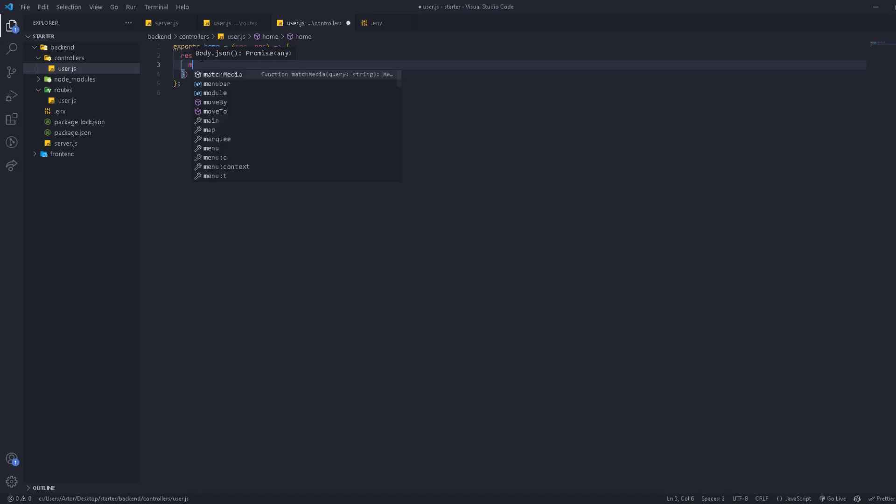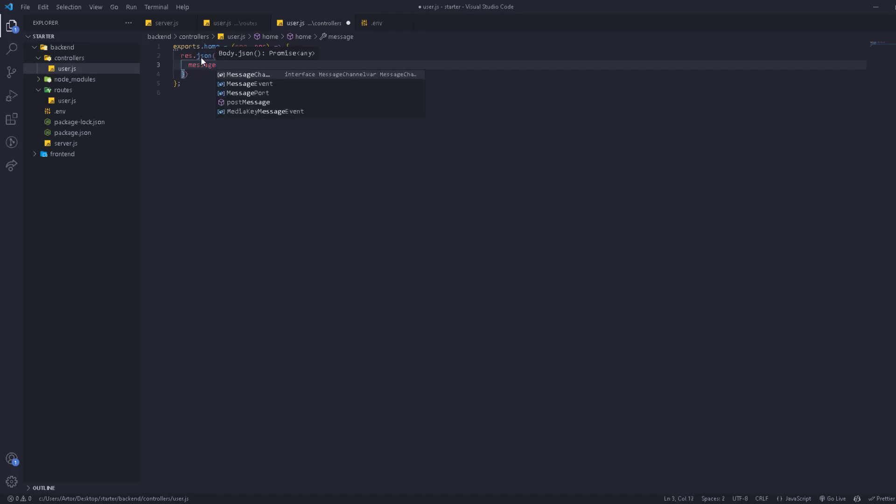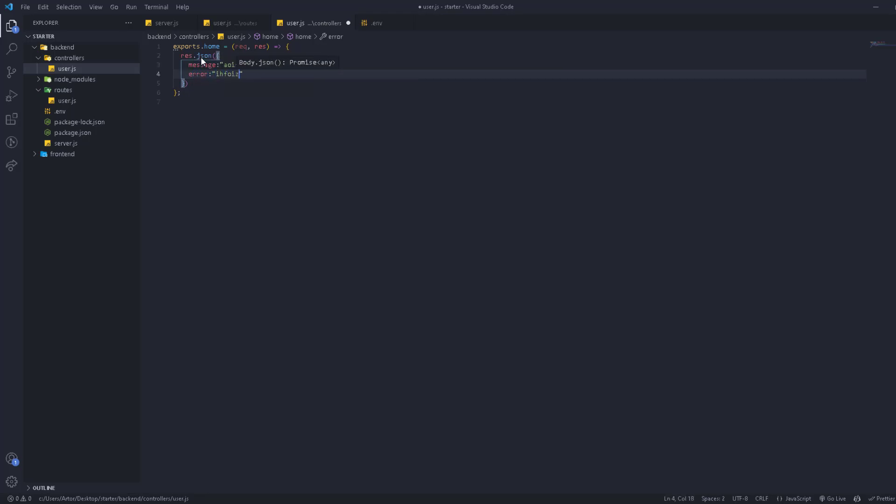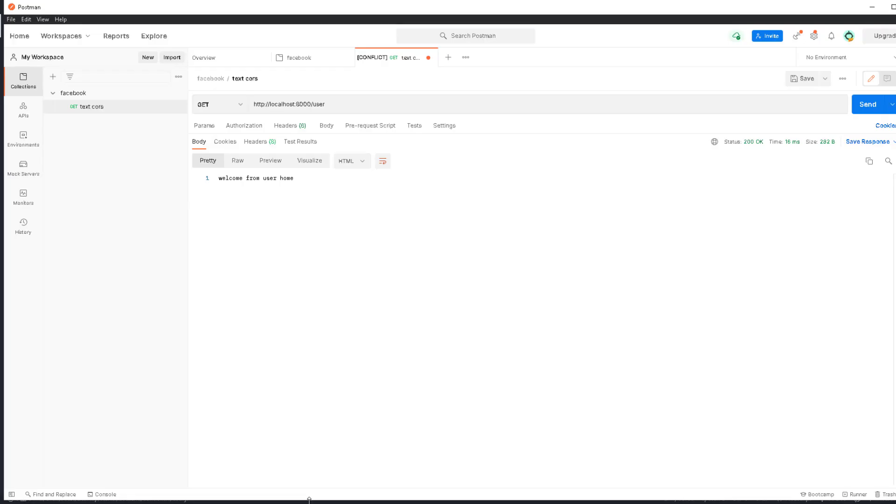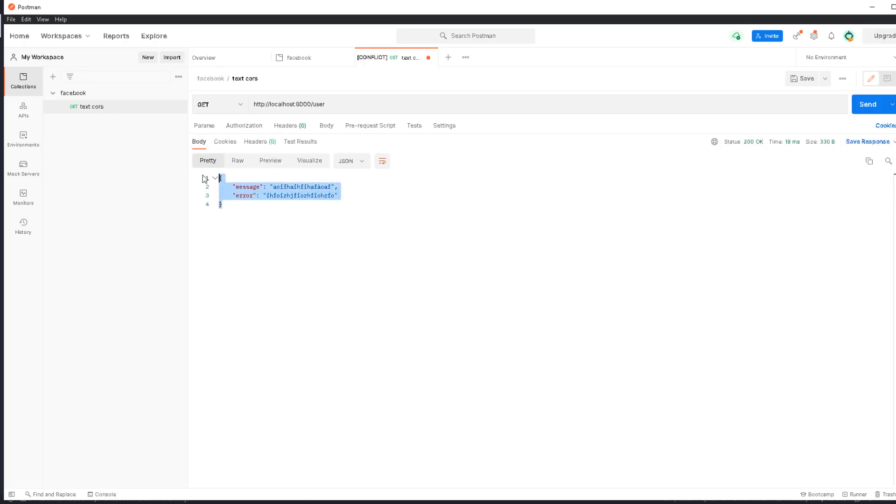Inside this JSON you can send an object with as many properties as you want—a message, an error, whatever. Now if we send again, we get the response in JSON format, which is pretty cool and easier to use. It's more understandable and gives you a lot of variety.